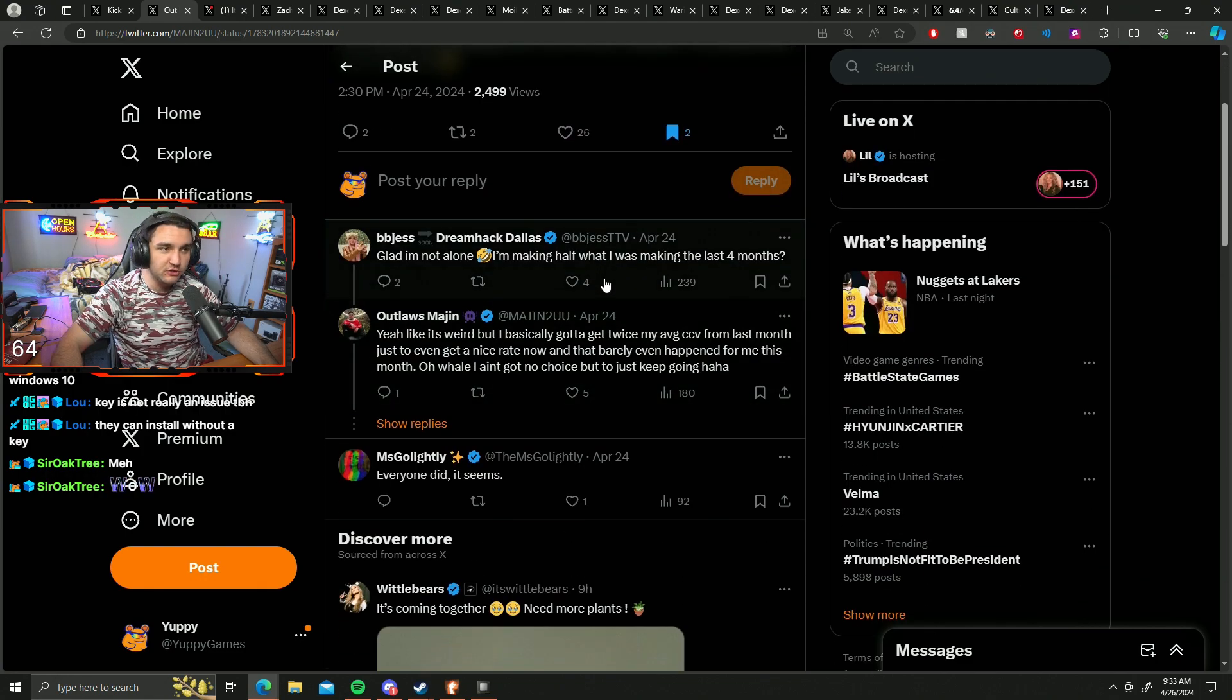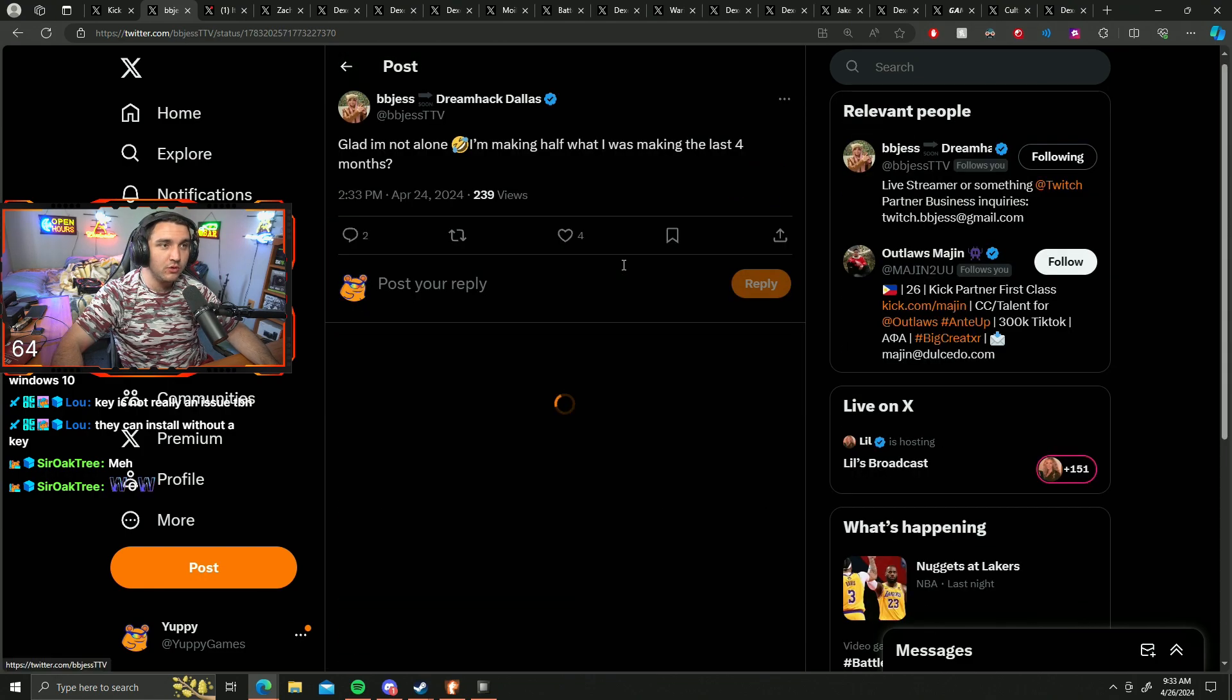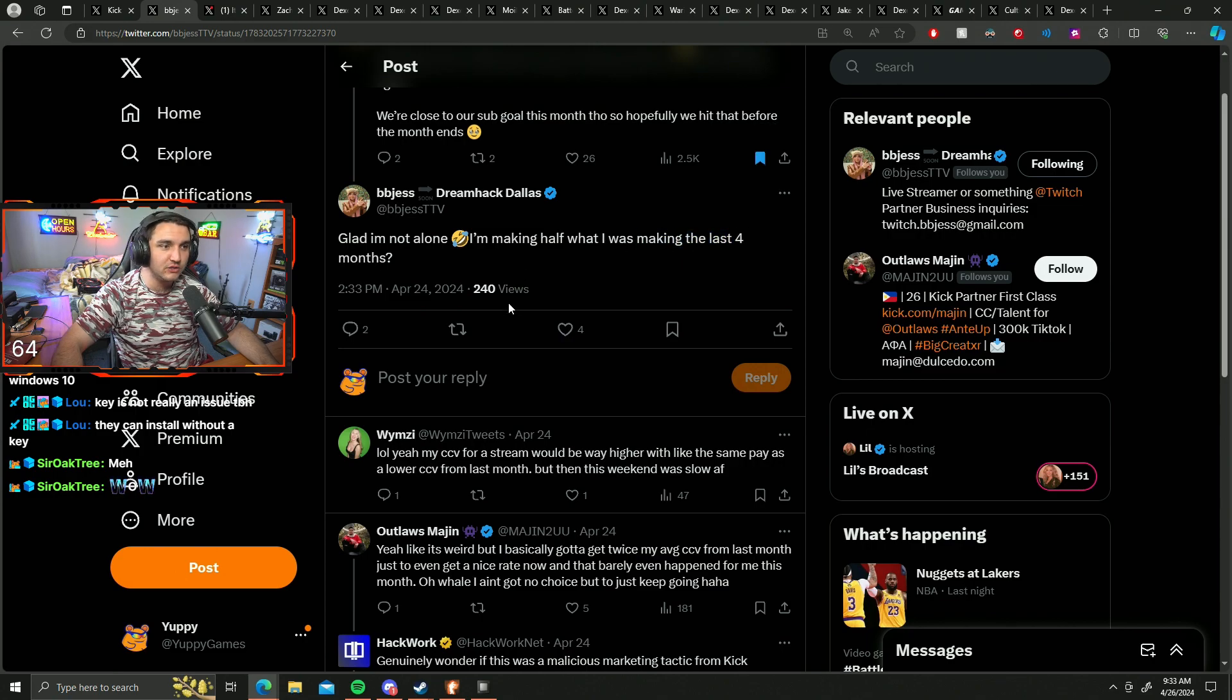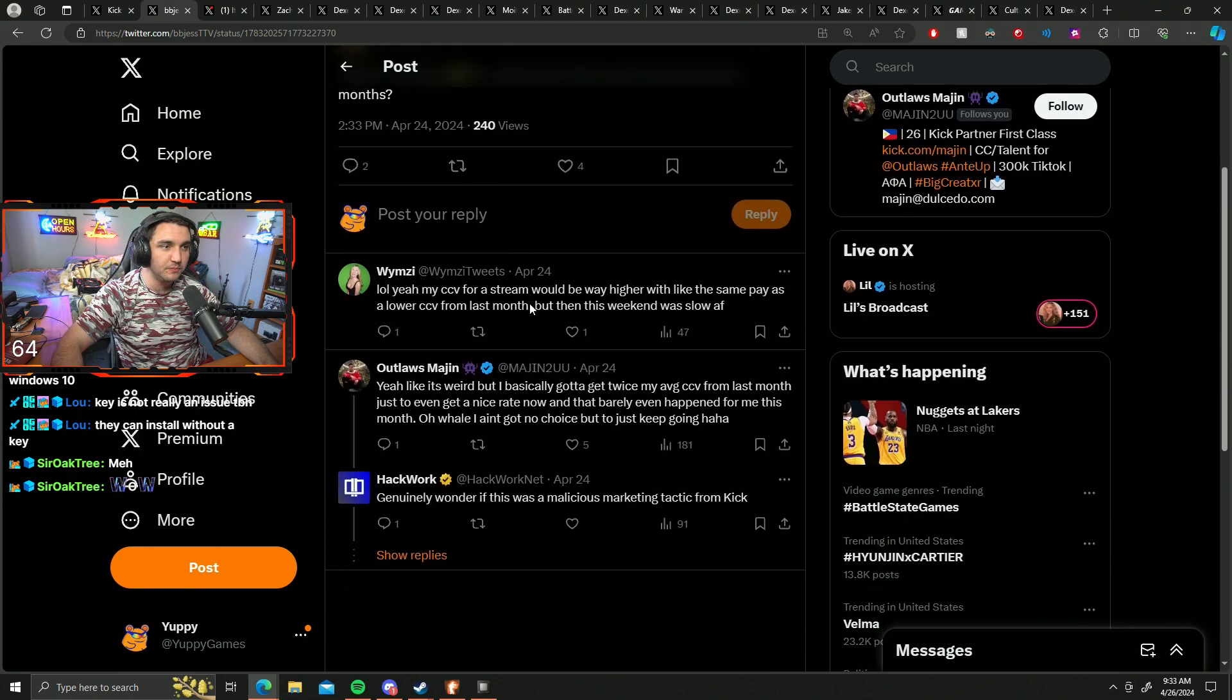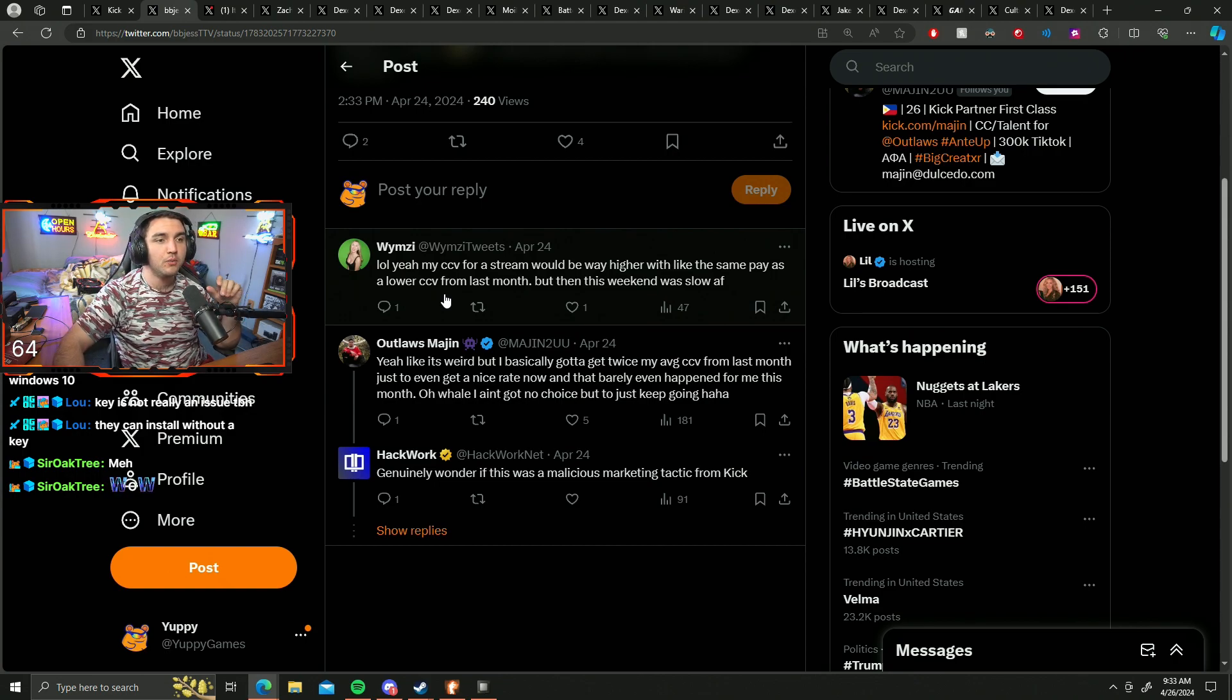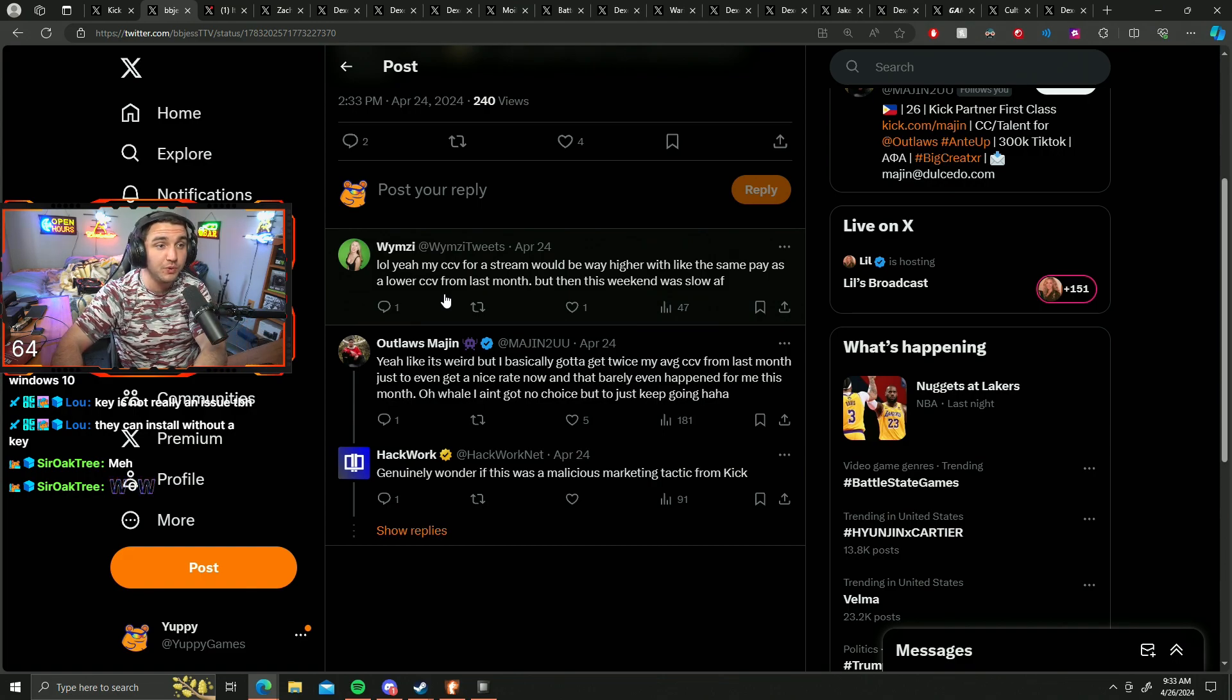And then BBJS comments, glad I'm not alone. I'm making half of what I was making the last four months. Whimsy replied saying, lol, yeah, my CCV for a stream would be way higher with like the same pay as a lower CCV from last month.